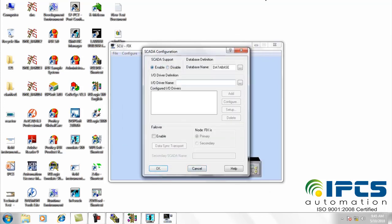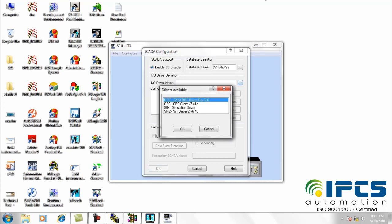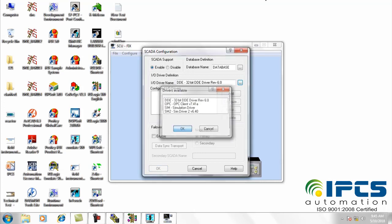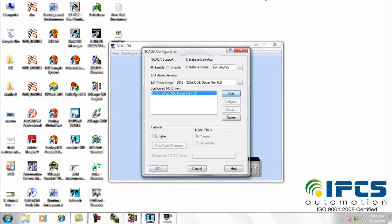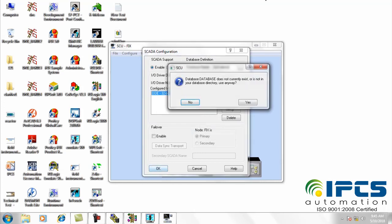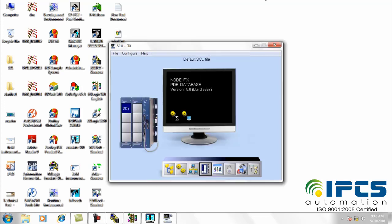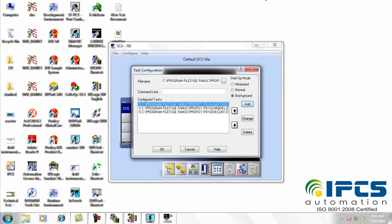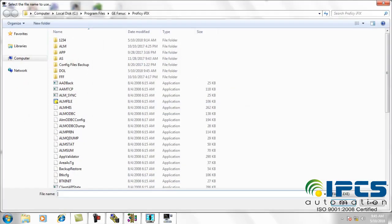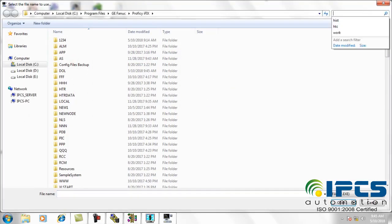Then in the SCADA configuration window, click on enable option and add DDE as the IO driver name, then click OK. Then in task configuration, add the system files we want to configured tasks.